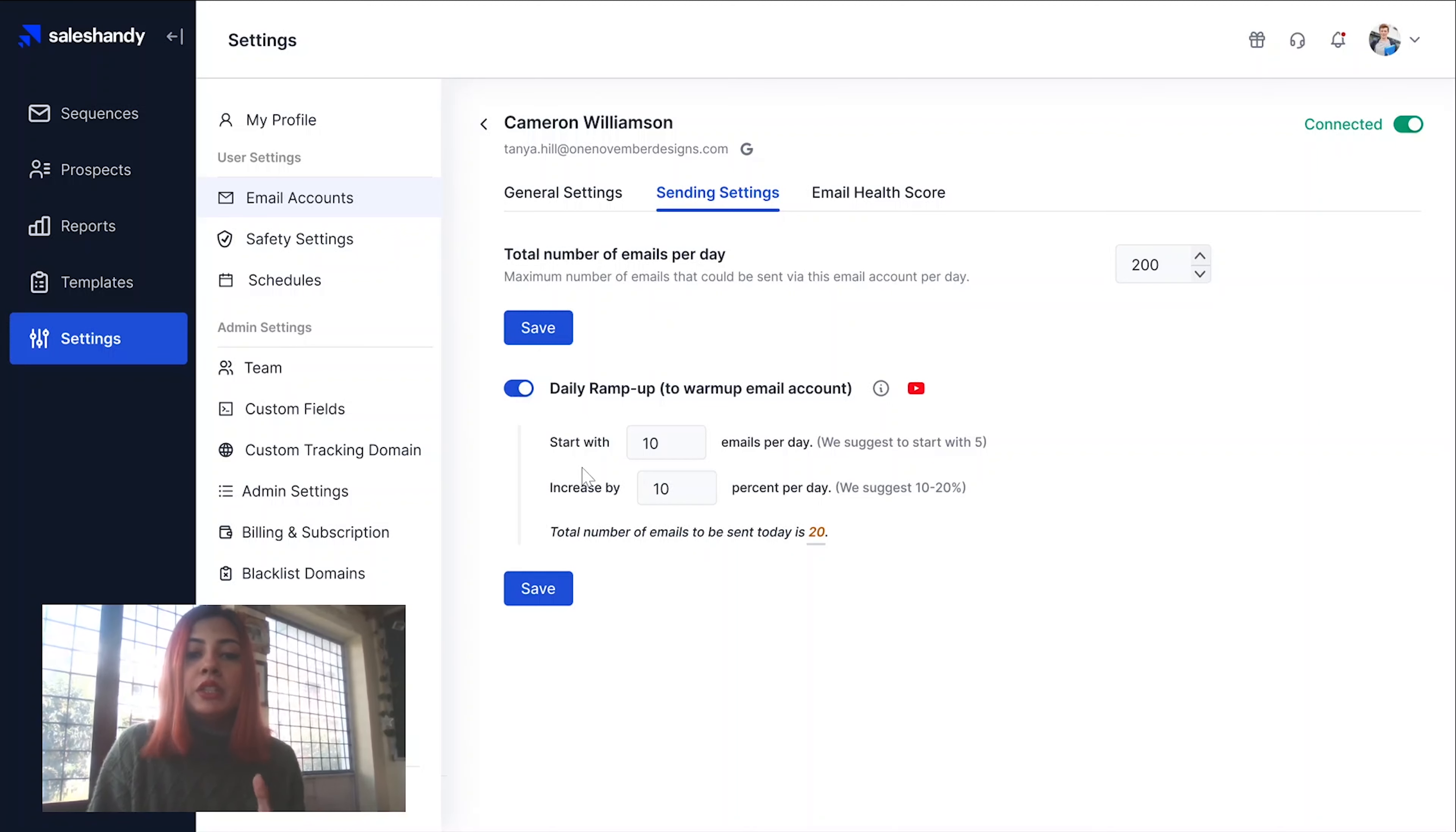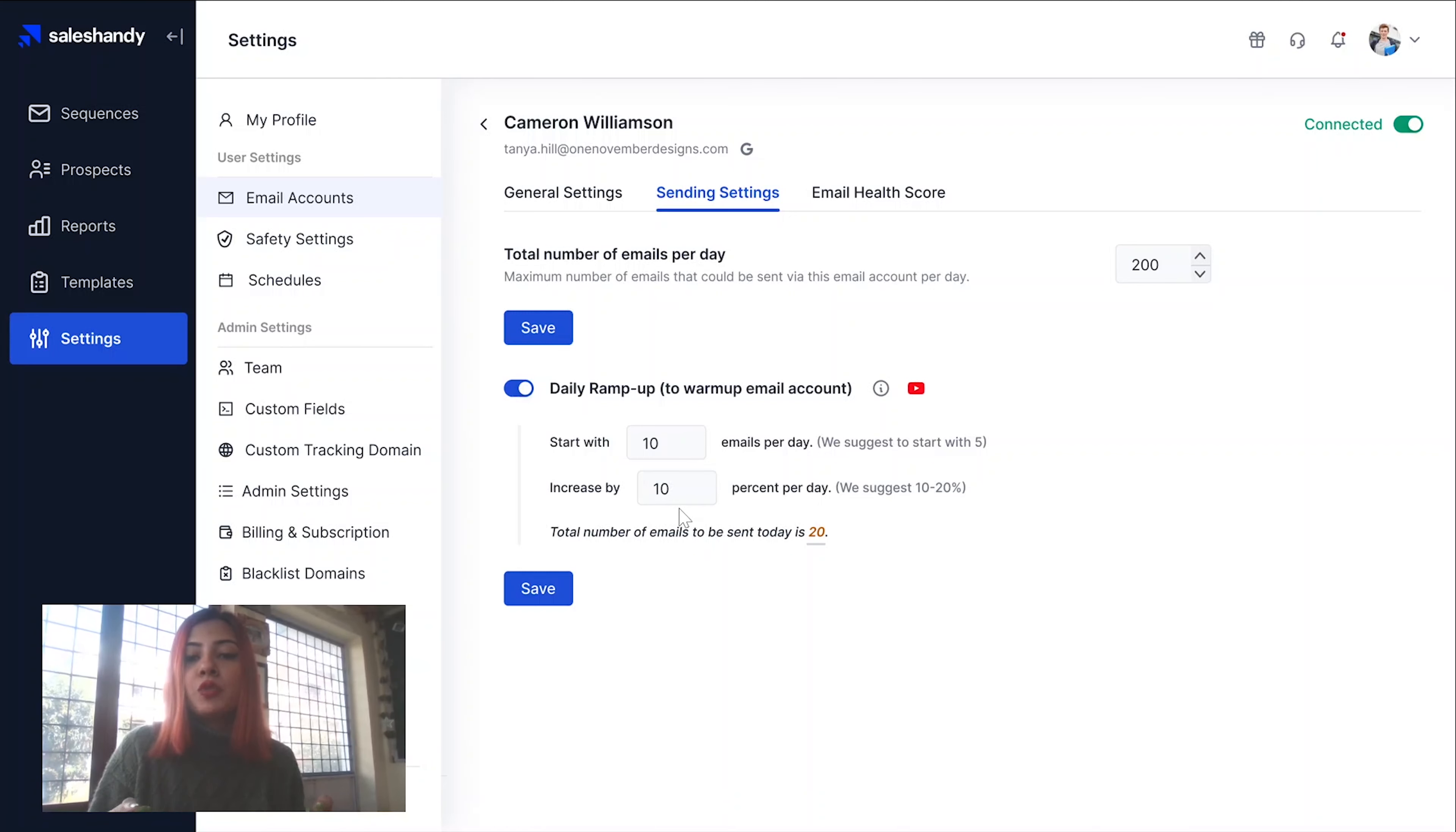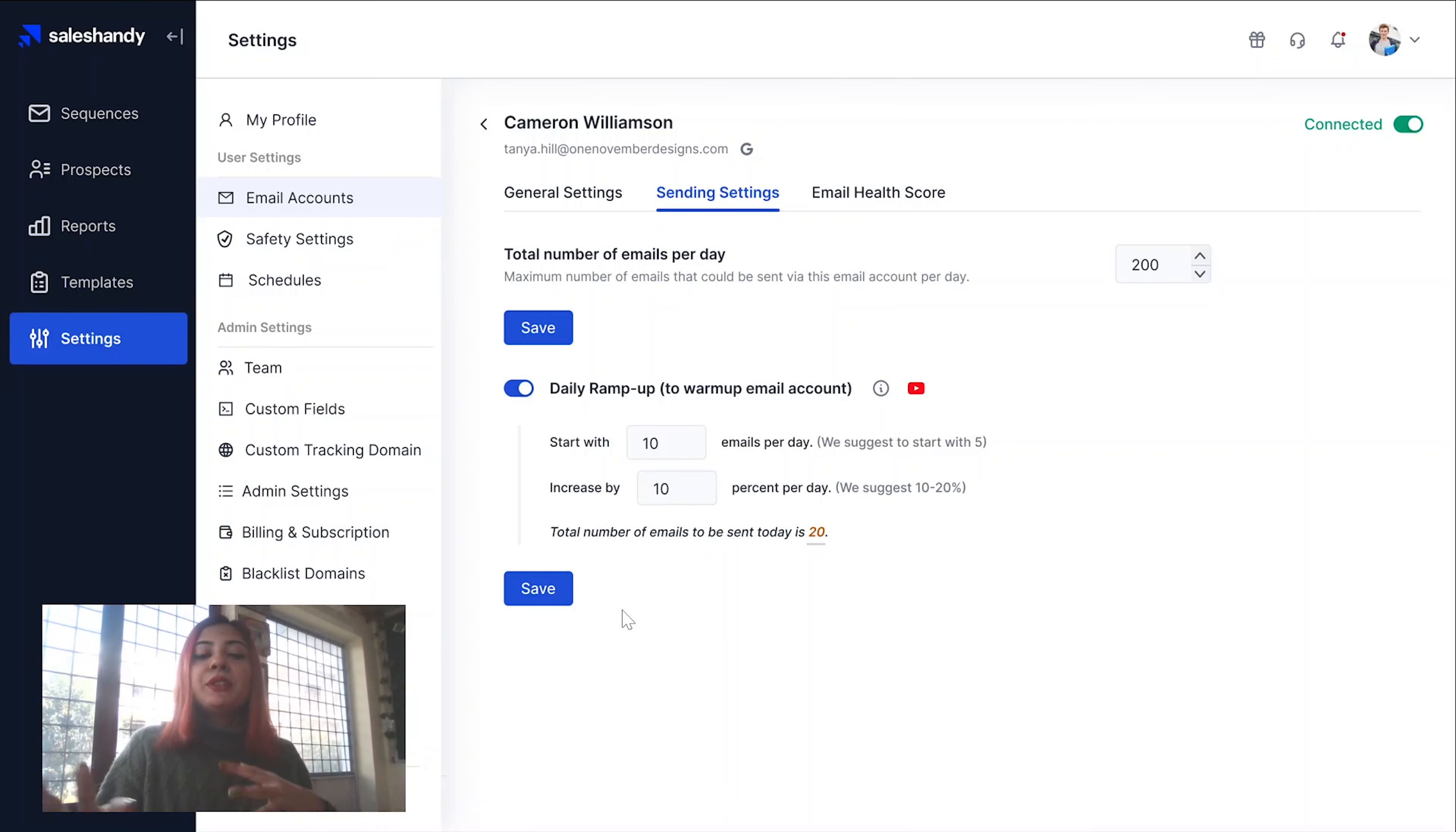Over here, you need to key in the number of emails you want to start with. And then over here, you need to key in the percentage you want the emails to increase by. Let me break this down for you.